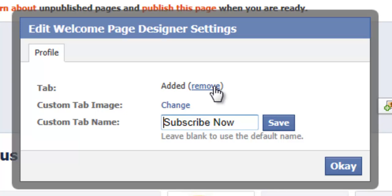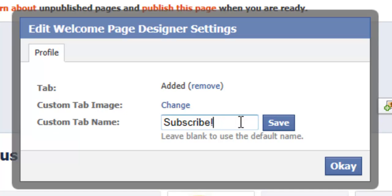Now if we want to change the name of the tab we can just go to the custom tab name and make the changes that we wish, and then click Save. And then to change the tab image we need to click on the custom tab image change option.